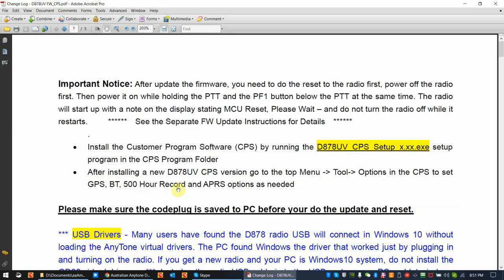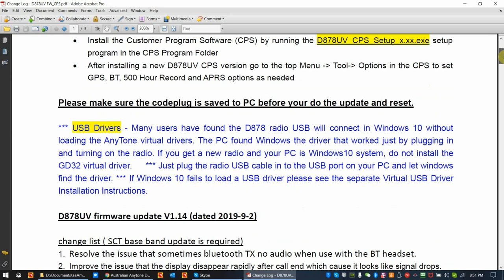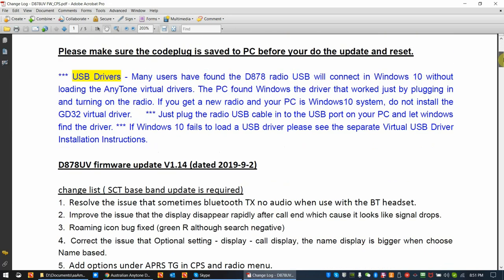When you open up the CPS, you go to the top menu, Tools, Options, and Options will come up with a menu that says Annex Functions, and there'll be checkboxes for you to check. Once you do it the first time, you don't have to do it again until you go to a newer version of the CPS. Basically, they're saying also, hey, save your code plug before you do anything. This is common sense.